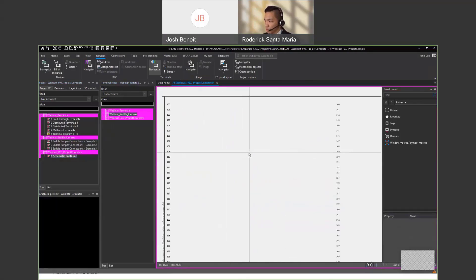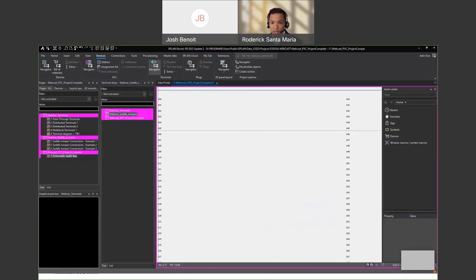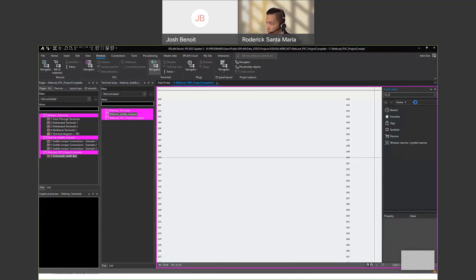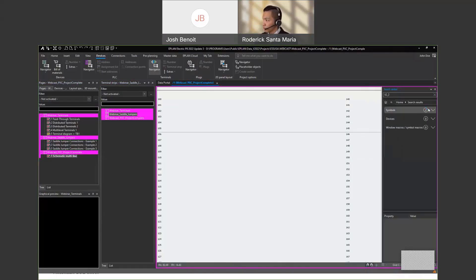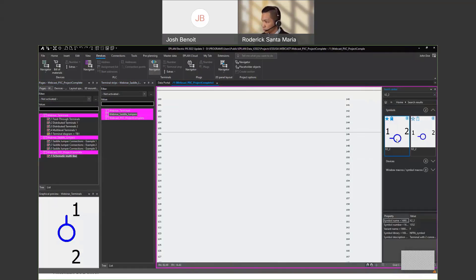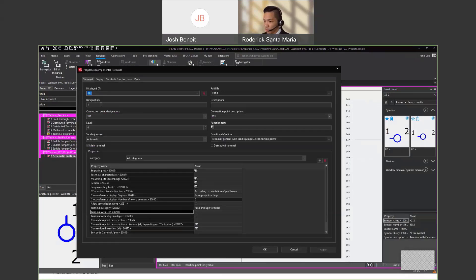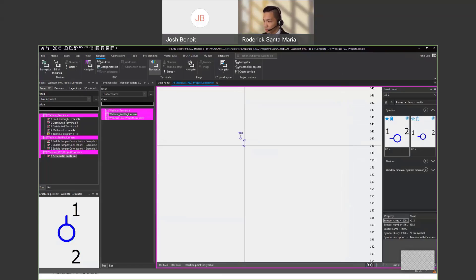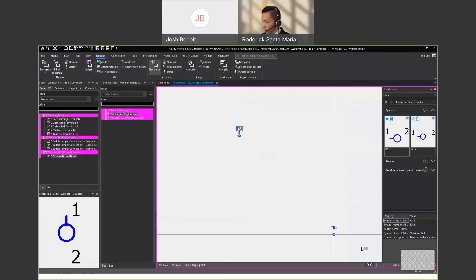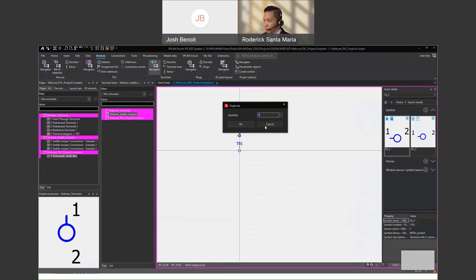In order for me to insert a terminal, what I have to do is simply search for the one I need. For me I need two connection points with saddle jumper, so I'll place this one first — this will be my TB1 — and I will then simply duplicate this so that I'll have five of them.